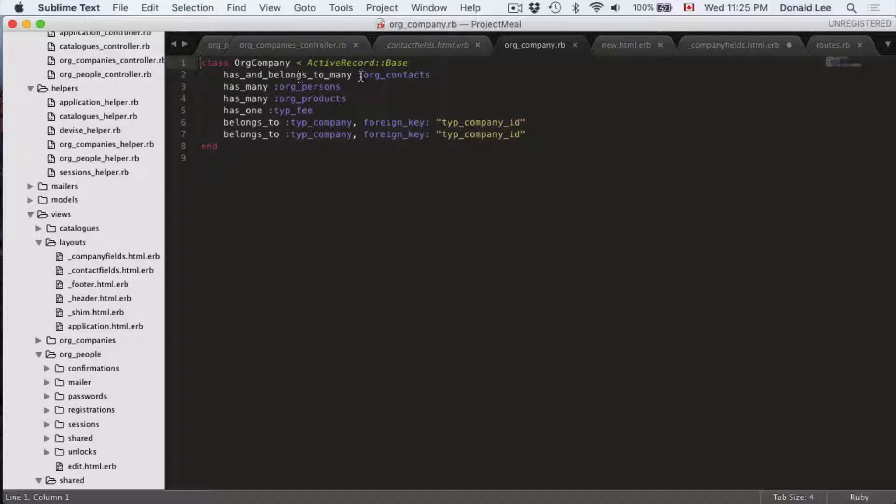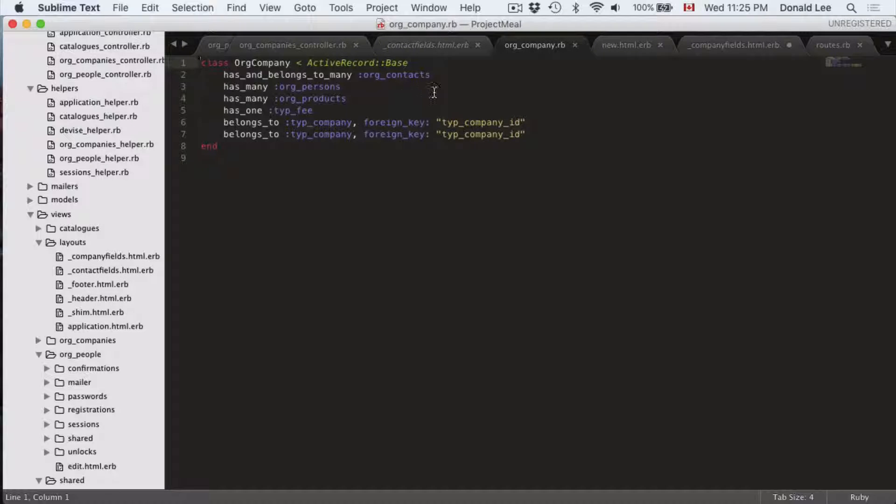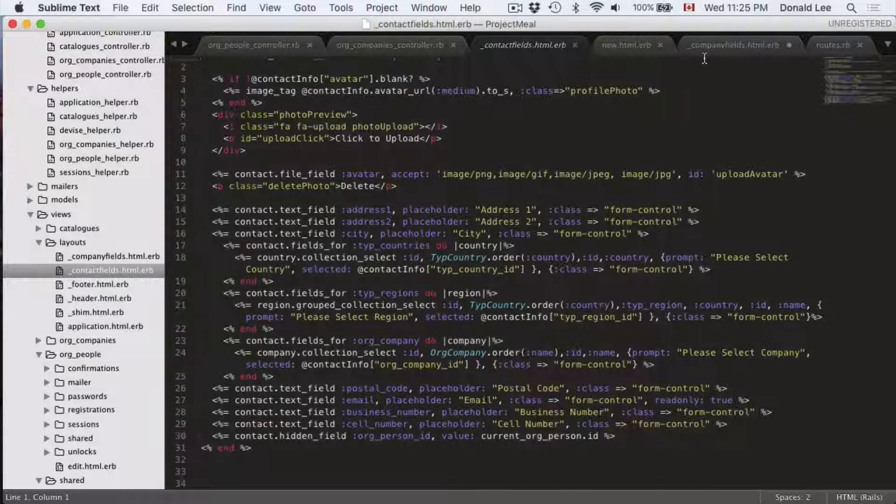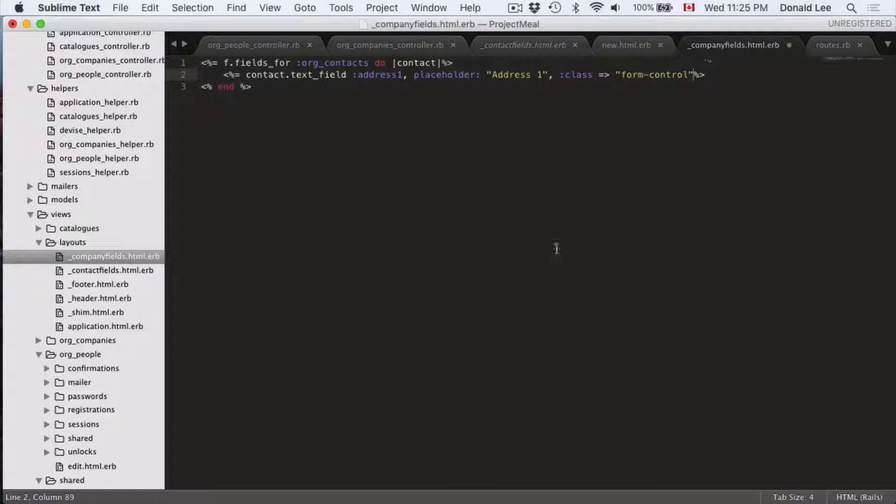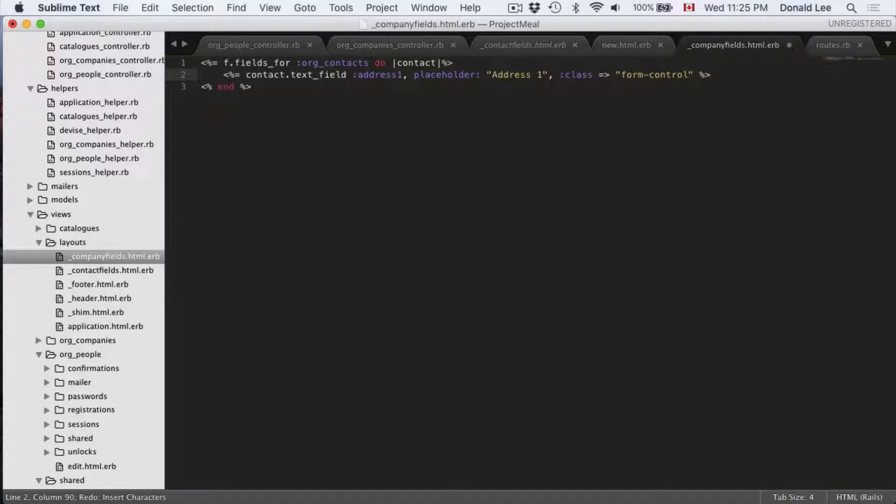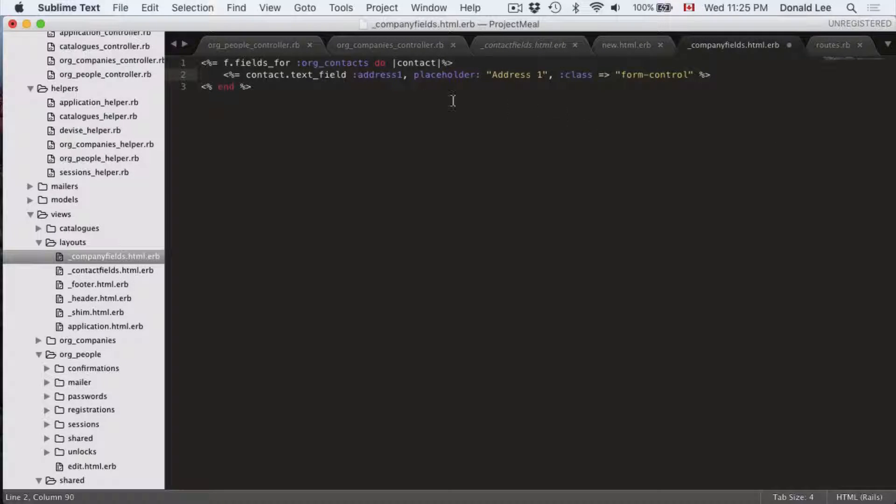Because if you look at contact.rb, you can see that contact belongs_to org_company. And if you look at org_company.rb, you can see that org_company has_and_belongs_to_many org_contacts. So that's why we could do that in this case.